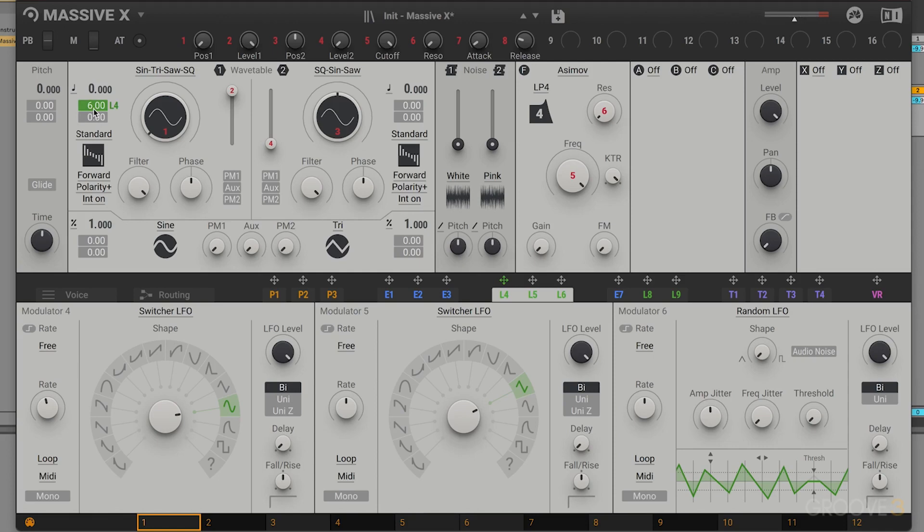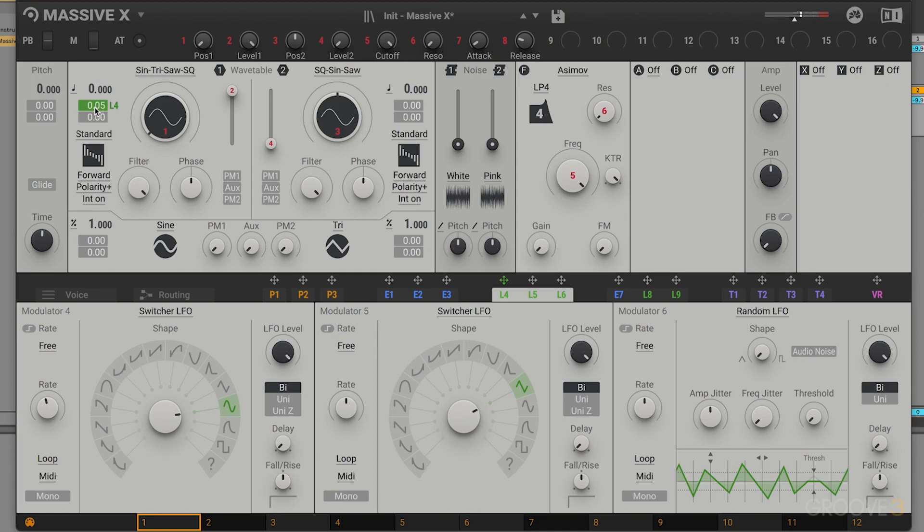Now, obviously that is way too intense. Let me go ahead and double click on that to reset it. I'm going to click on the smaller numbers here over on the right. I want to increase this to 0.05. So it's just introducing a tiny little bit of cent modulation into my notes. Especially when those notes are held down towards the end of it, you kind of hear that little bit of warbling happening.